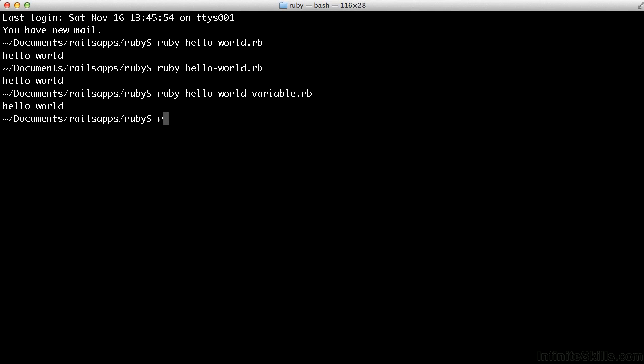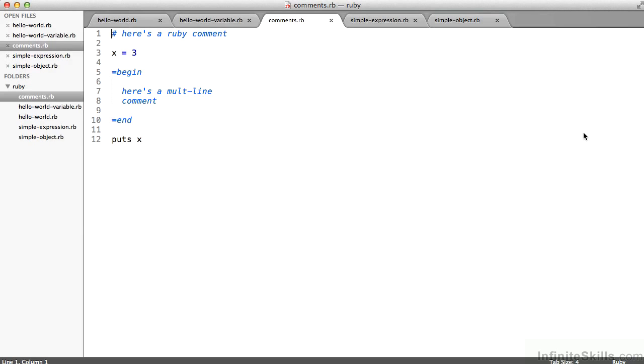Let's run that. So ruby comments.rb. And I print to the screen the value three. That's the execution of line 12 in this file.